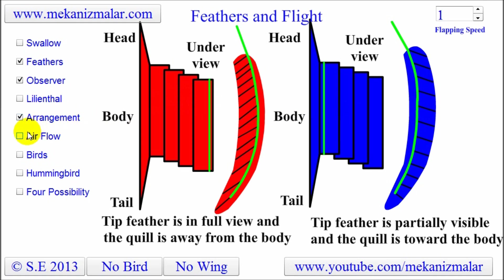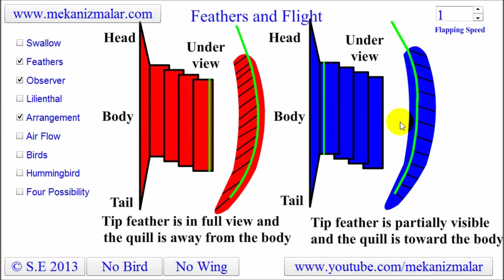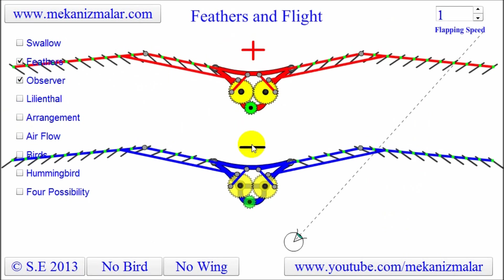I call the red bird feather arrangement a positive arrangement and the blue bird's a negative arrangement. Also, if the shaft of the feather is away from the bird, it will be called a positive feather and will be shown as a red feather. The blue bird's flight feather is such that the shaft is always closer to the bird's body — these kinds of feathers will be called negative feathers. It will be very clear soon why I use the terms positive and negative for feathers and feather arrangements.